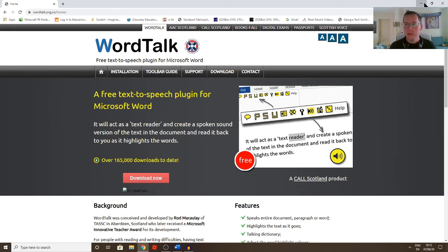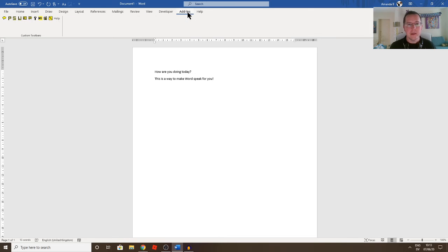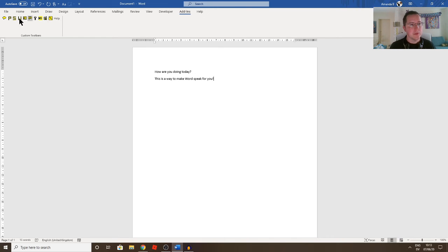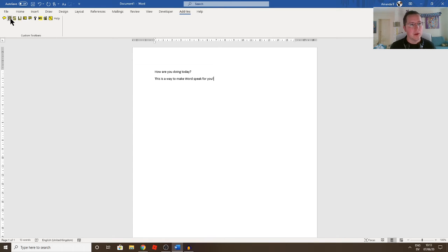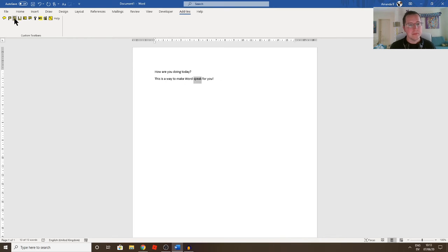And basically what this does is it adds a toolbar onto Word like this. Really straightforward, it's quite a small toolbar, it doesn't matter because you can use keyboard shortcuts for all this as well. So you can Speak from Cursor, you've got an option to Speak Whole Paragraph, you've got an option to Speak Sentence, you've got an option just to speak the one word if you want to, or you can Speak Selection. So if you do highlight some text you can just speak the selection that you've highlighted. So click on the sentence, it reads that up to me.